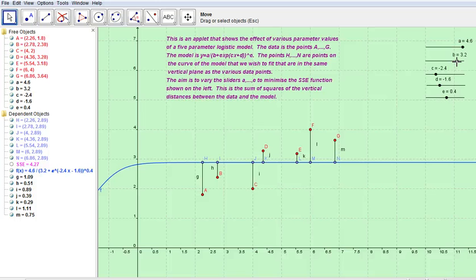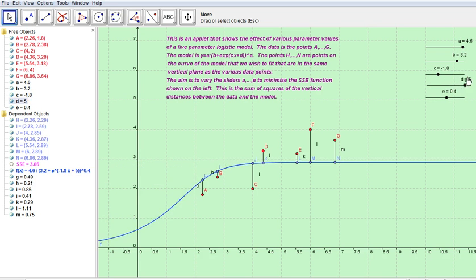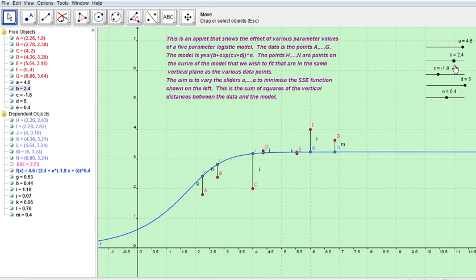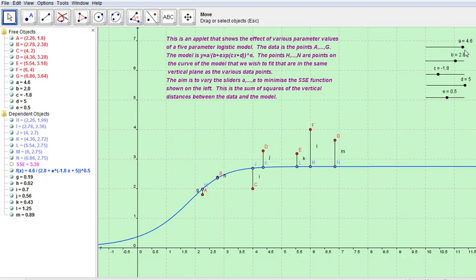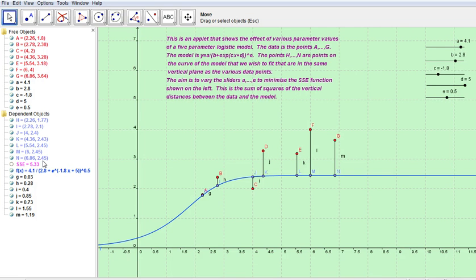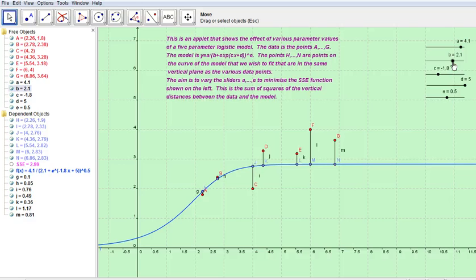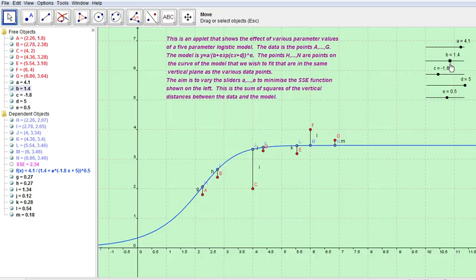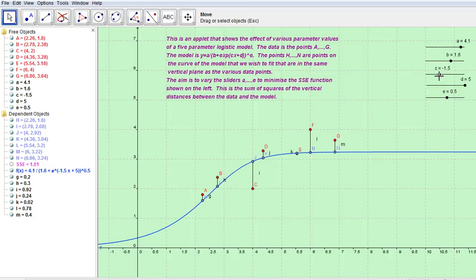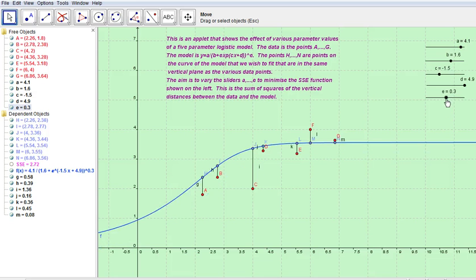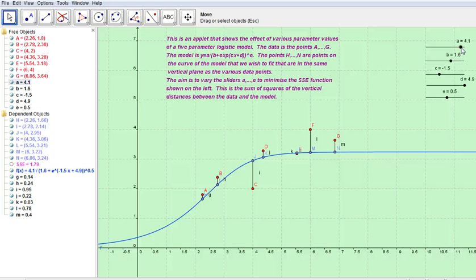We've got the model that we want to fit in the middle of the data, but it doesn't fit the data very well. Now we're starting to change it. What we're trying to do is minimize the sum of squares error over here, so we change b, change c, change d, change e, and go through the process again changing a.